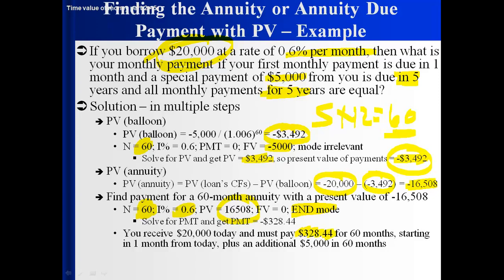The monthly payment is $328.44. So if we pay $328.44 in months one through 60, plus $5,000 in month 60, the present value of all those payments is negative $20,000. We get $20,000 today, we pay back all these payments, and their present value exactly offsets what we received.